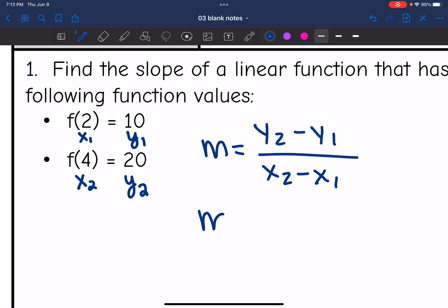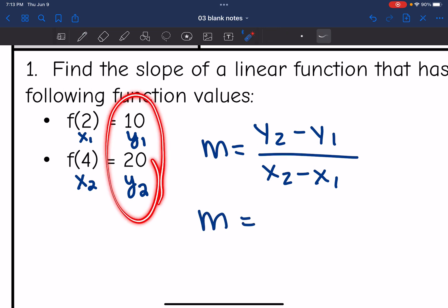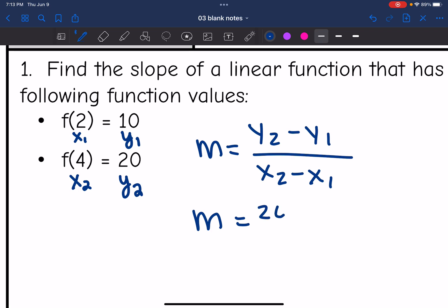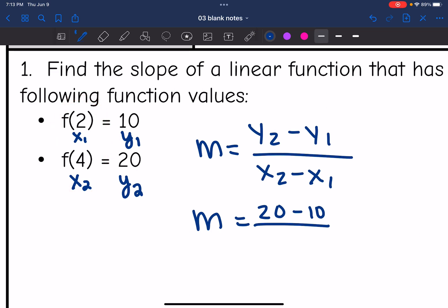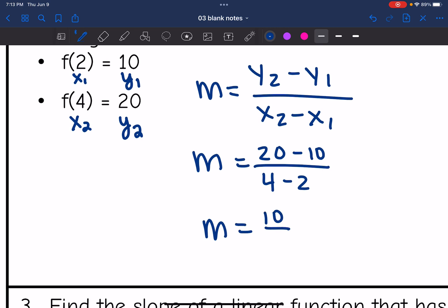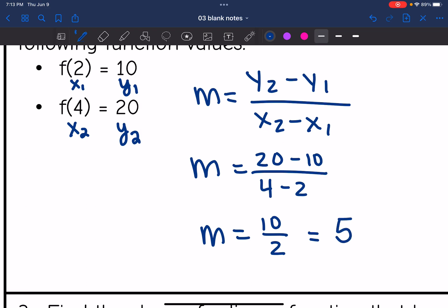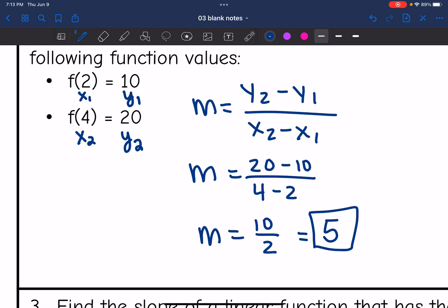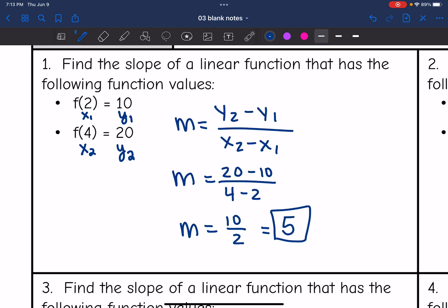The slope will be y2 minus y1, so 20 minus 10, all over x2 minus x1, so 4 minus 2. That equals 10 over 2, which simplifies to 5. So the slope of that linear relationship is 5.